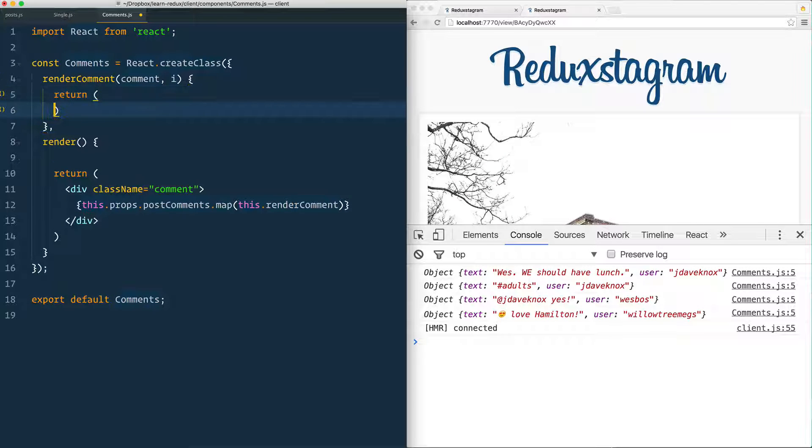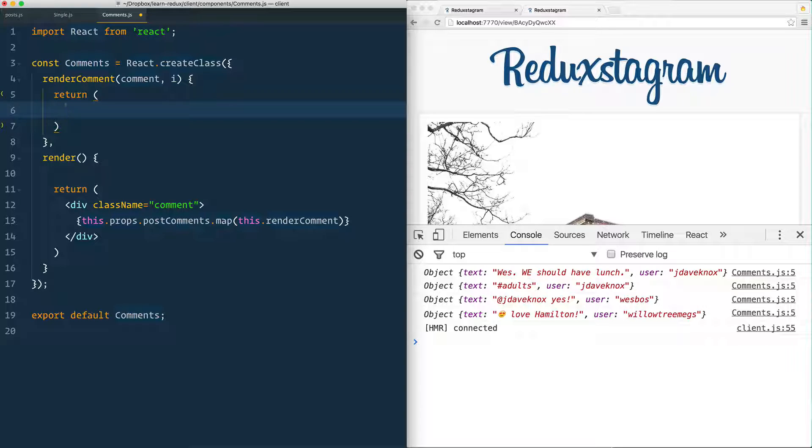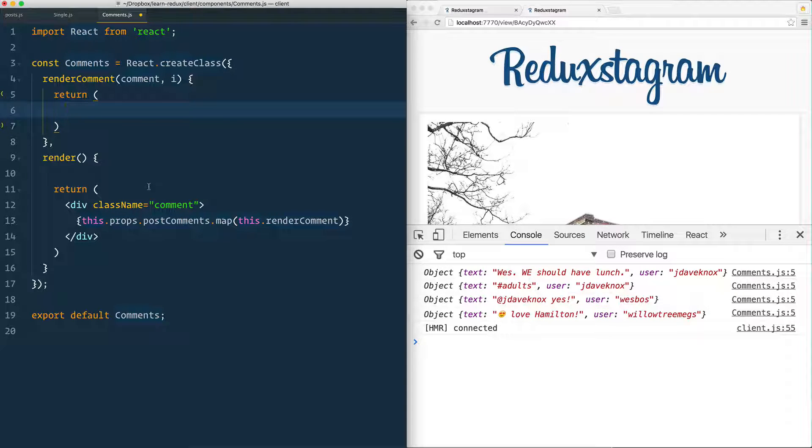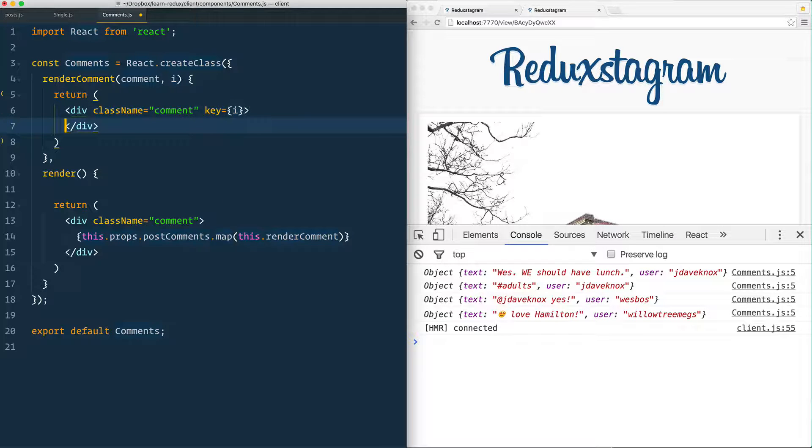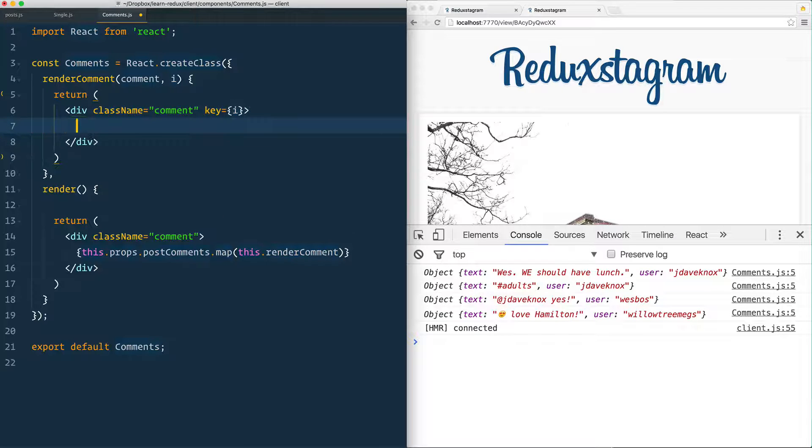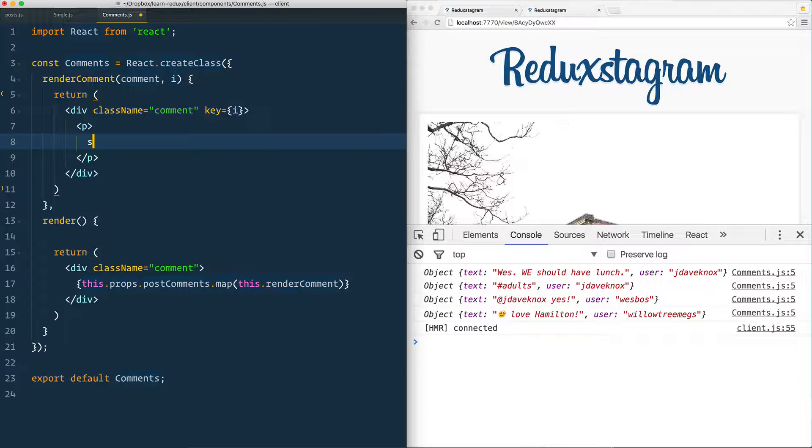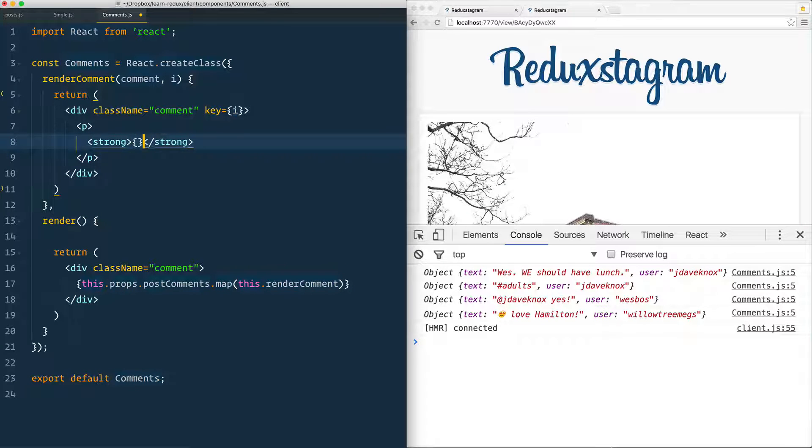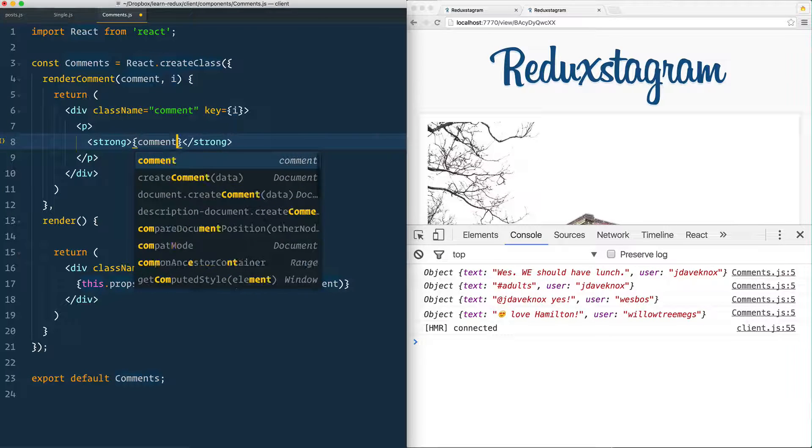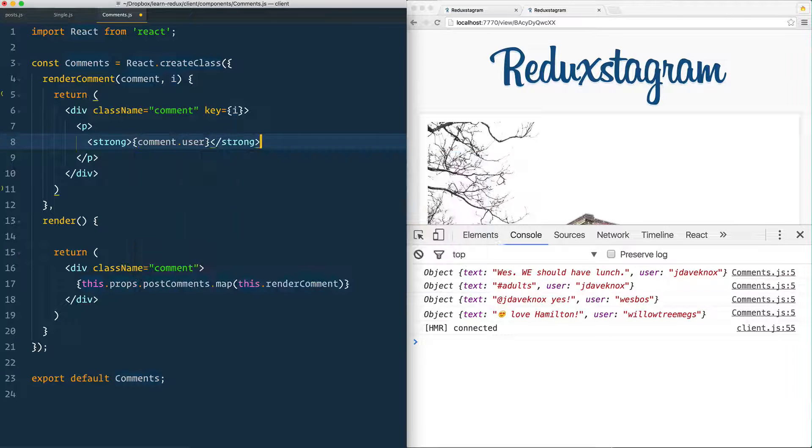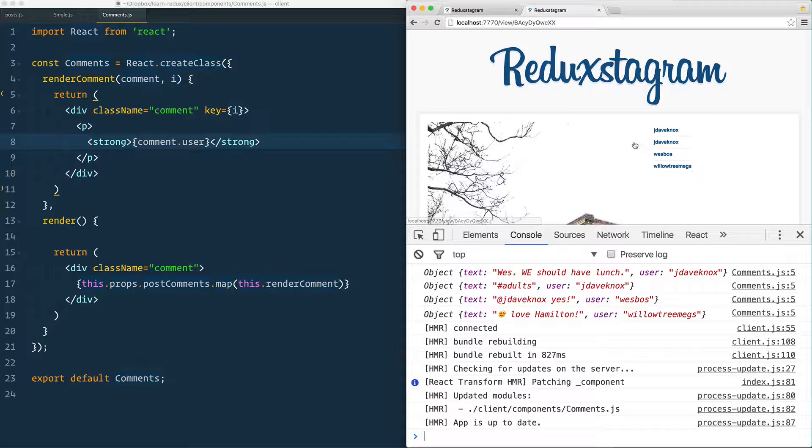But what we actually need is to return some JSX, right? So we just got a return function inside of here. And that will have a div with the class of comment. And that also needs a key of i for the same reasons we talked about having a key earlier. And we need a paragraph inside of that strong tag. Out of the strong tag, we have comment.user. That will give the comment username, give that a save.